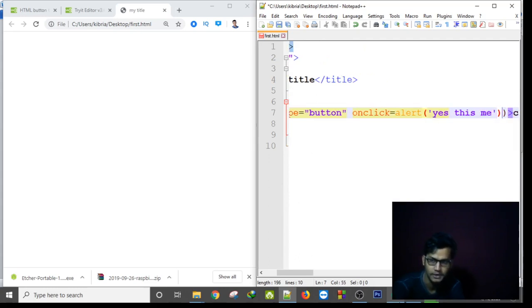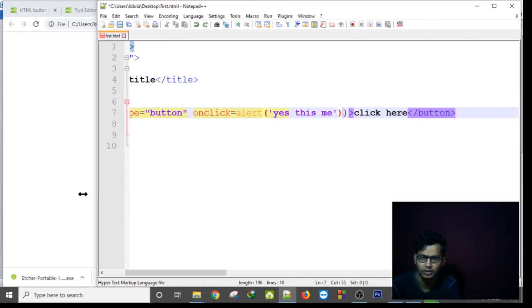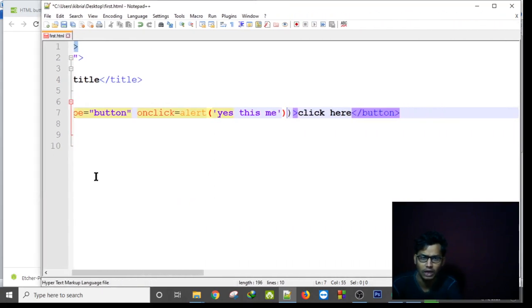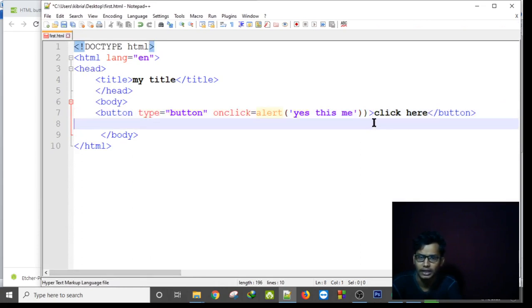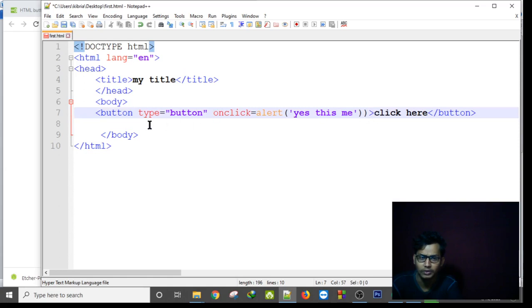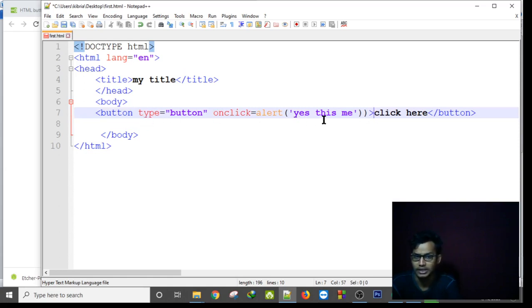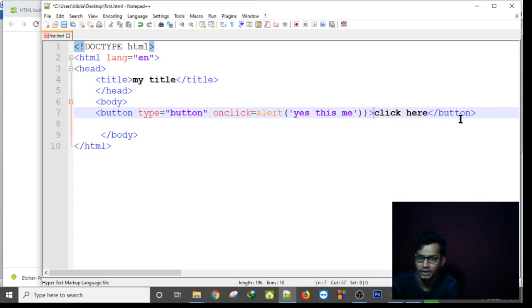It will show us yes this is me. So let's find a look how our button configuration looks like. Button, and in between the angular bracket we have written the type button and onclick alert. It will alert us yes this is me and this click here option will show first in our webpage.